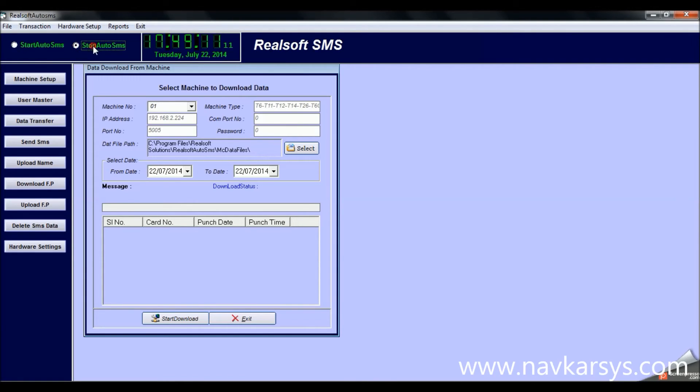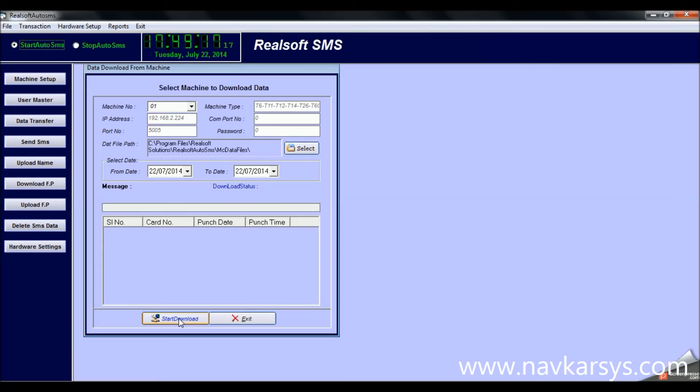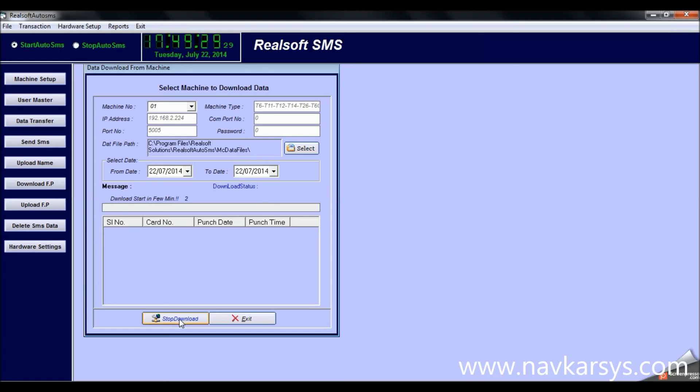This is the start auto SMS and stop auto SMS feature. Using this, you can enable the starting and stopping of SMS automatically. For example, when the software turns on and you want to turn on automatic SMS, you can do it from this option.